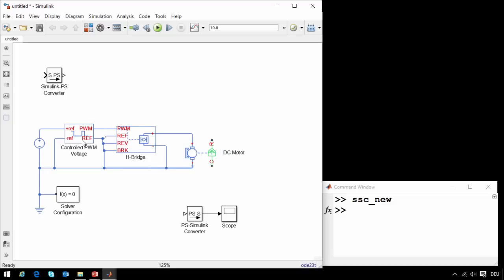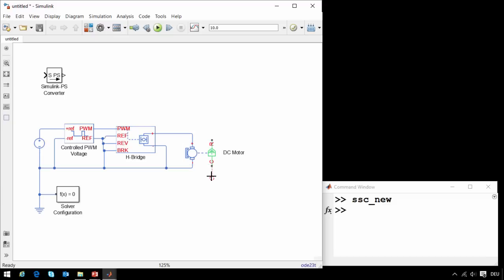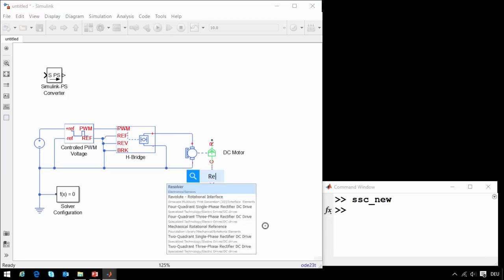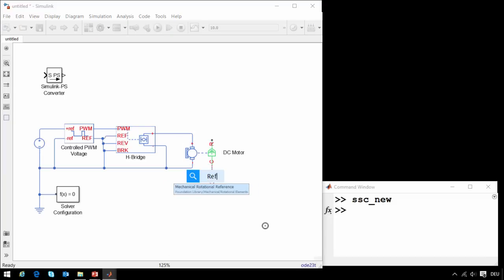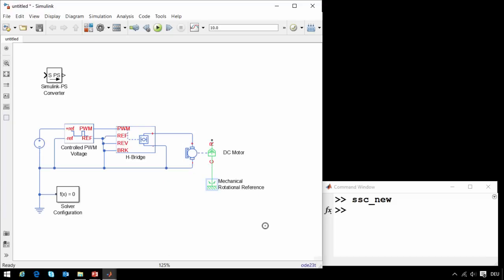Now the electrical portion of our system is complete. We now need to work on the mechanical portion. These two ports represent the two mechanical connections of our motor. This port represents the connection for the housing. I will click and drag to create a mechanical connection, and type in reference to attach it to a point fixed in space.